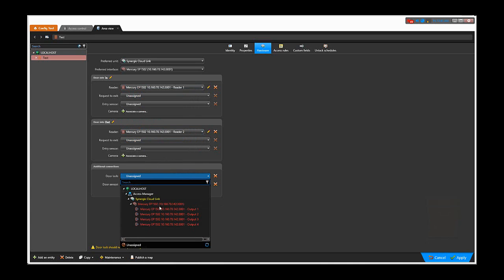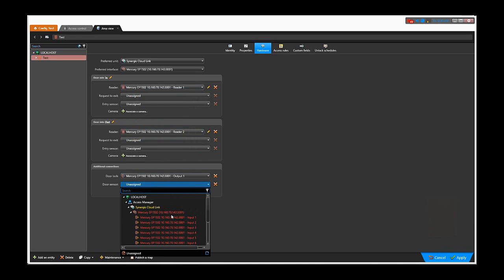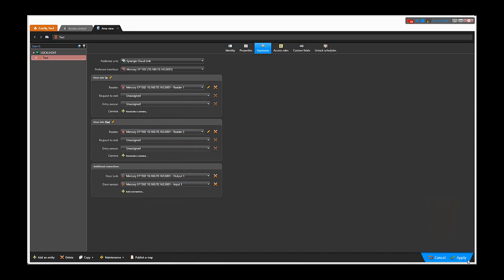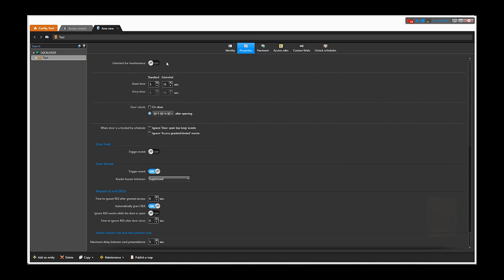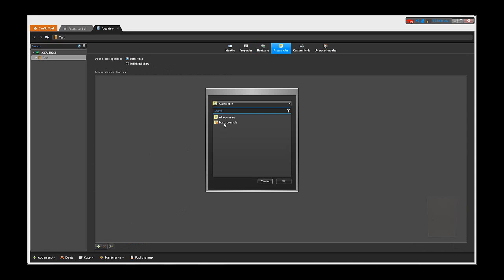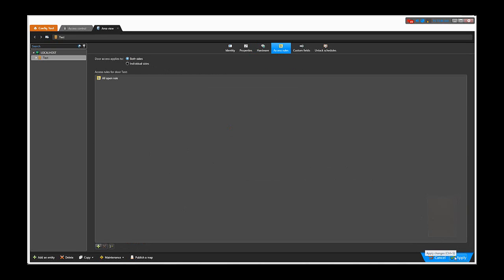We will add a door lock, a door sensor, and then we can click Apply. It might take a little bit of time until everything shows online. Now that everything is online, we can continue configuring the door. In Properties, you can configure things like REX, door forced settings, door held settings. It is also very important to have access rules on the door so people can present their cards and have access. In our case, we will add the All Open rule, which will basically give access to all the cardholders in the system.